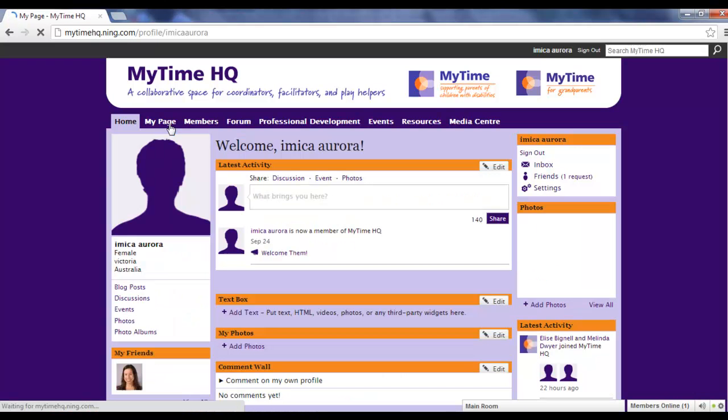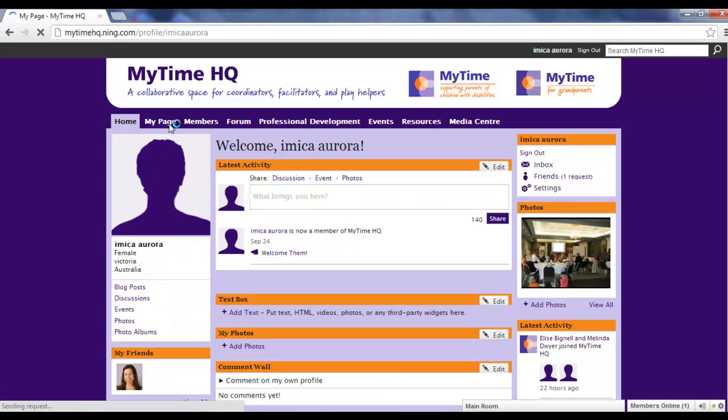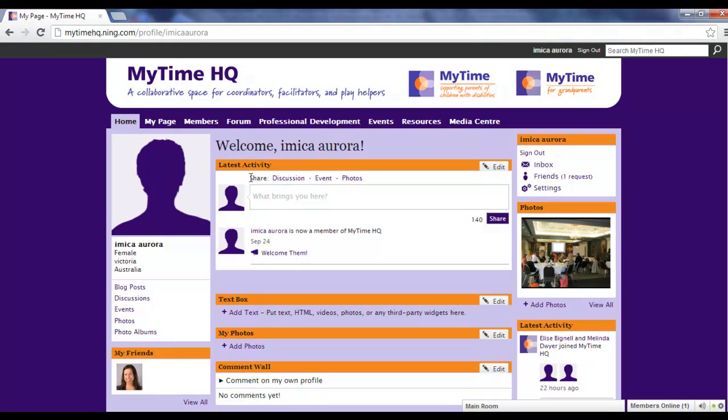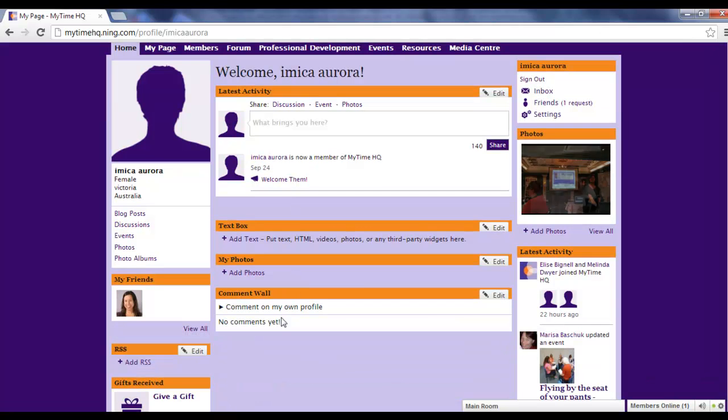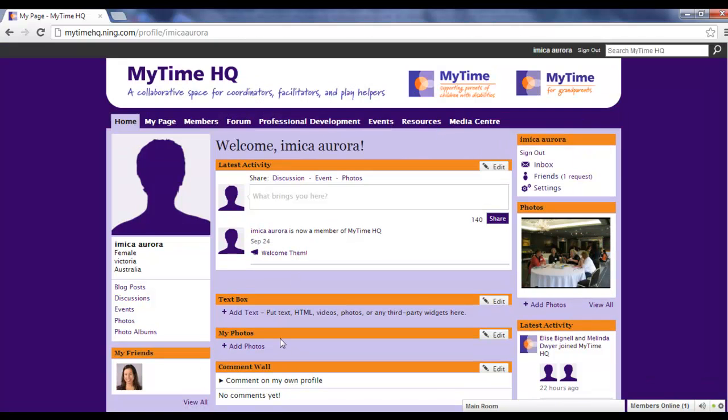The MyPage tab shows how your member profile appears to others, based on what you've entered on the settings page. Other members can post messages to your comment wall on your page, and you can do the same on other members' pages.